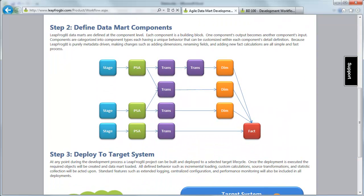With the metadata uploaded, I can then begin defining all of the components that, when linked together, will actually create and maintain a prescribed data mart. A component is a building block. I can take one component, define it, and use its output as the input to the next component. I can then use that next component's output for the next component, and so on. These components can be linked together in nearly any way. There are different component types, each with a very distinct role specific to data mart development.